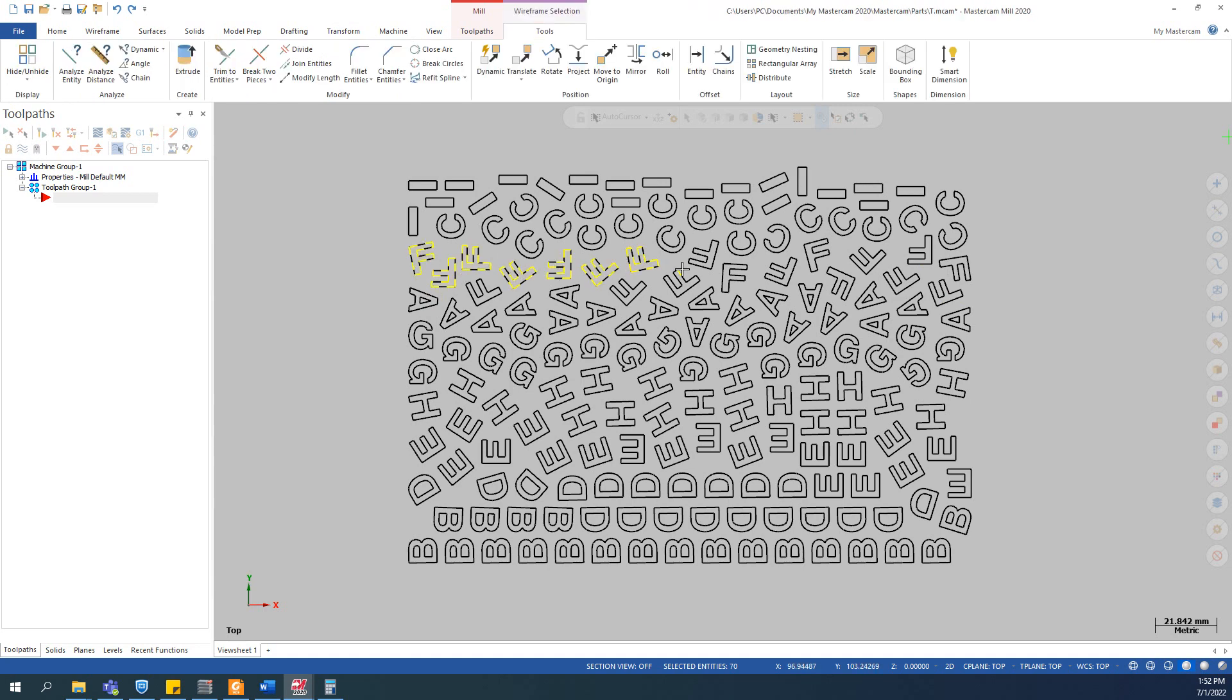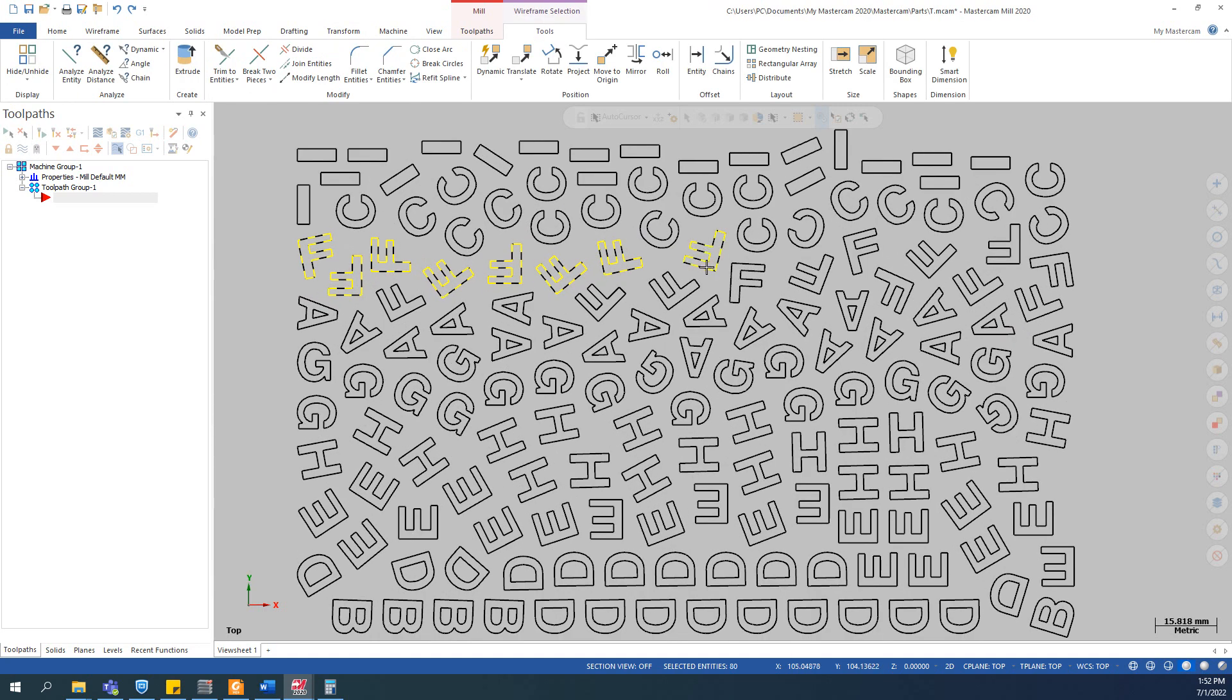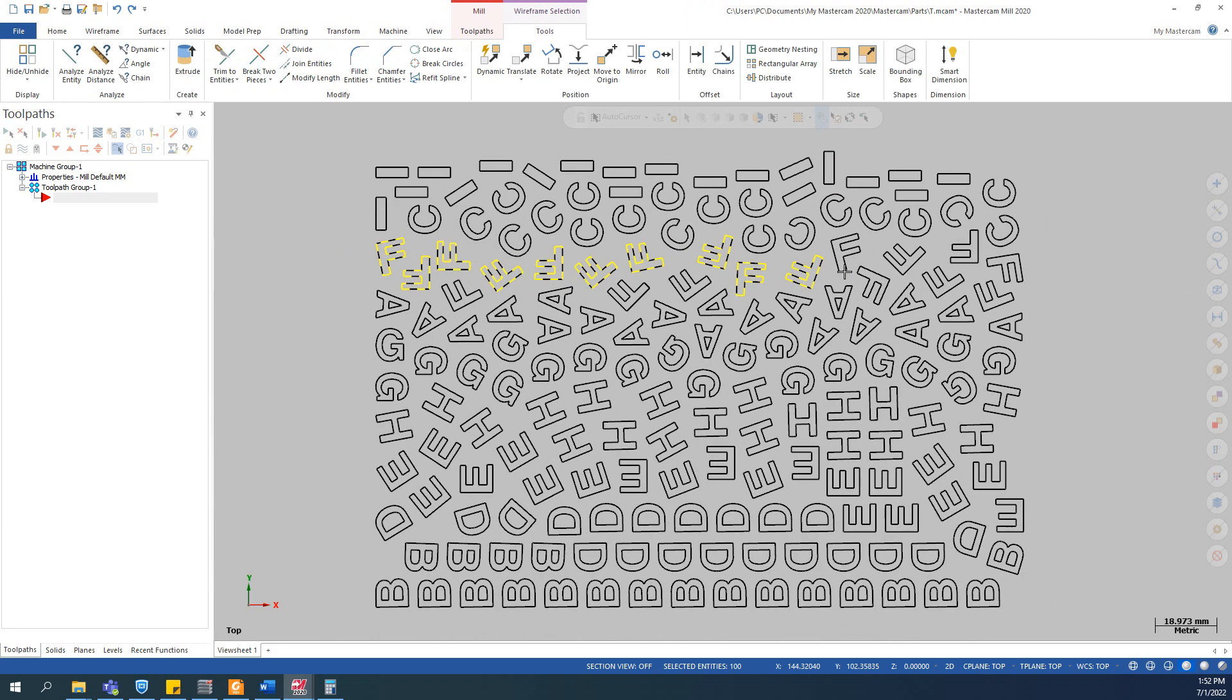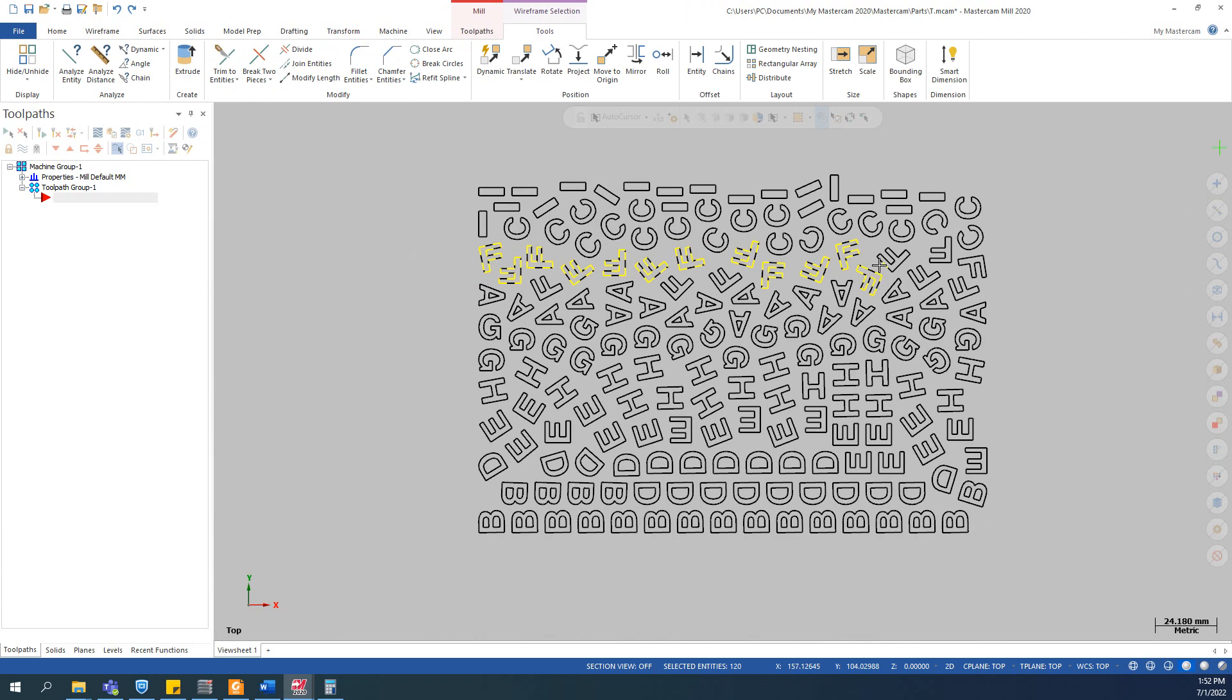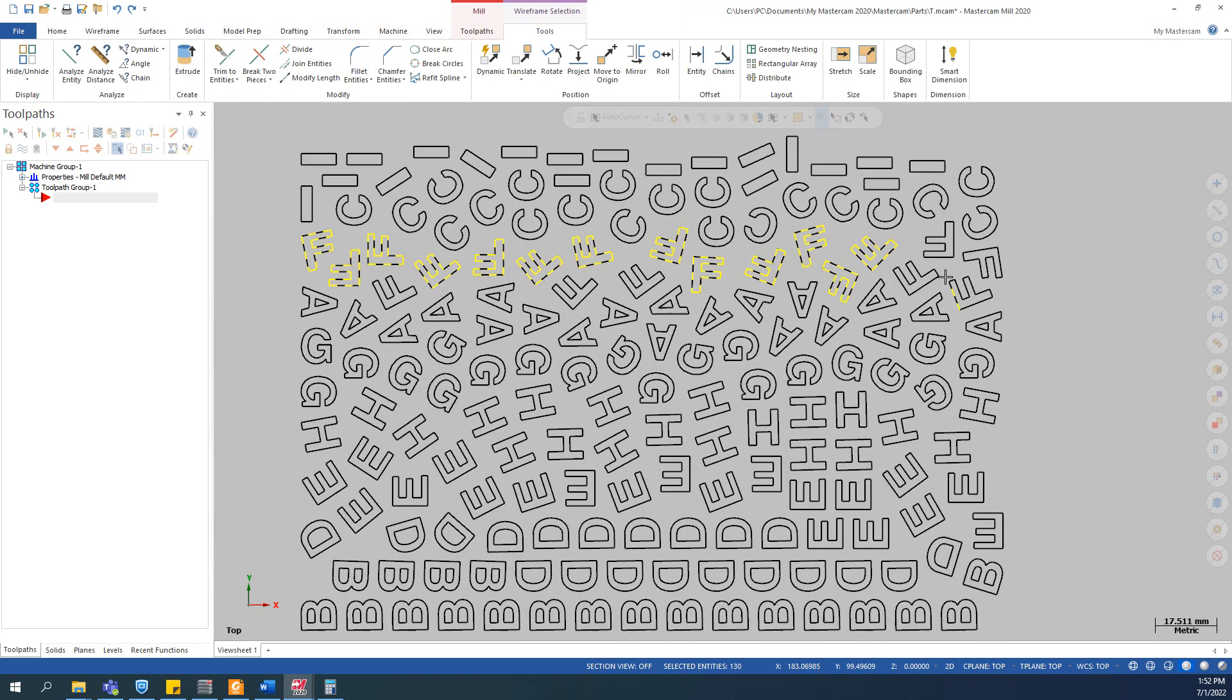And you don't want to do like this, select one by one. It's gonna take time and you can miss something.